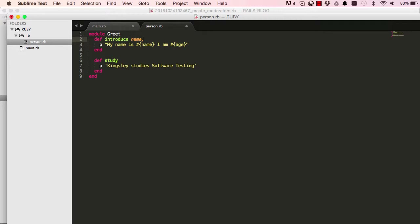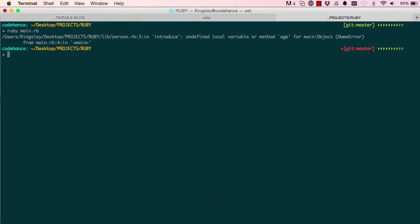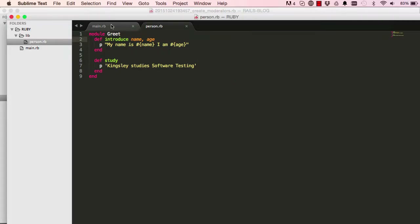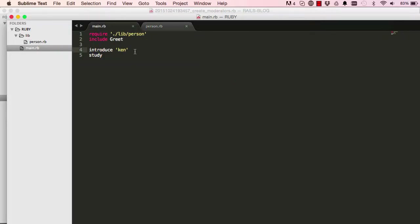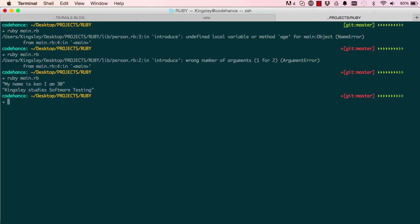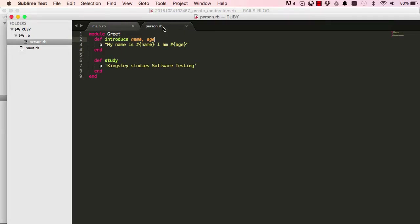So I add age to the argument. Let's try it again — now it says 'wrong number of arguments, given one when two is required.' That's how you read that error message. We need to give two arguments, so we pass 'ken' and '30'. Running it again: 'My name is Ken, I am 30 years old.' That works.